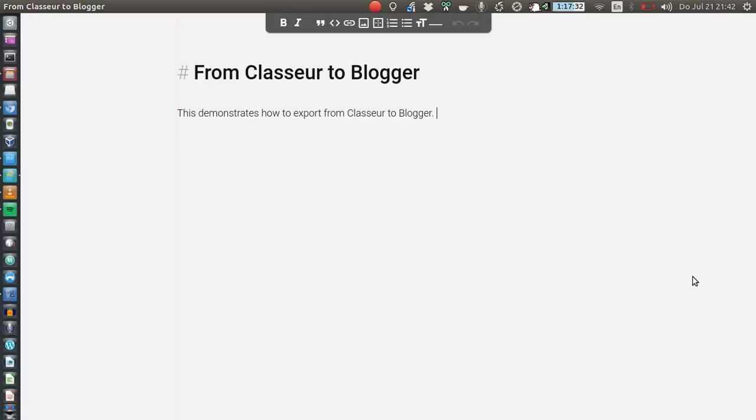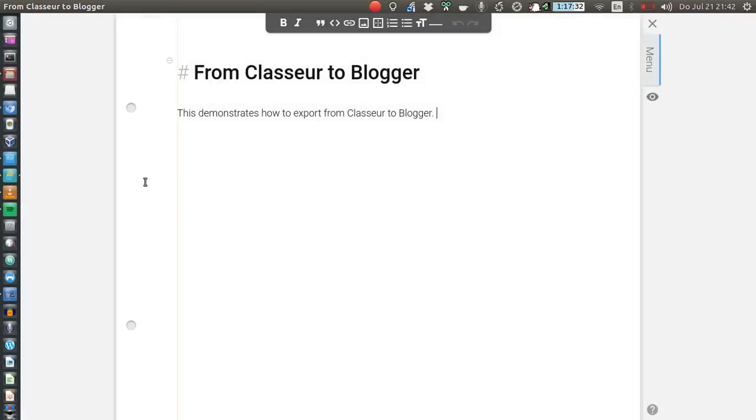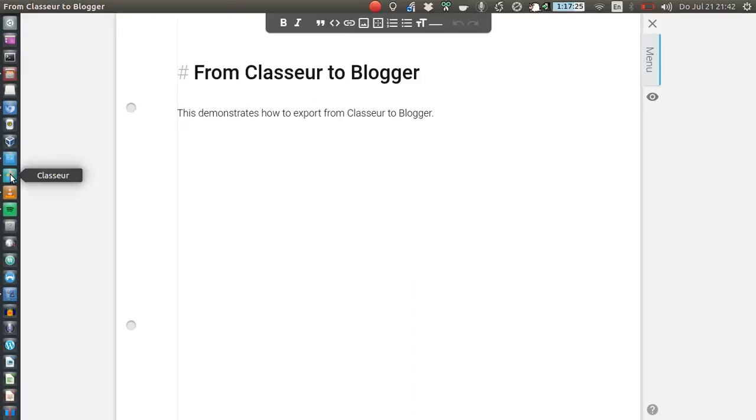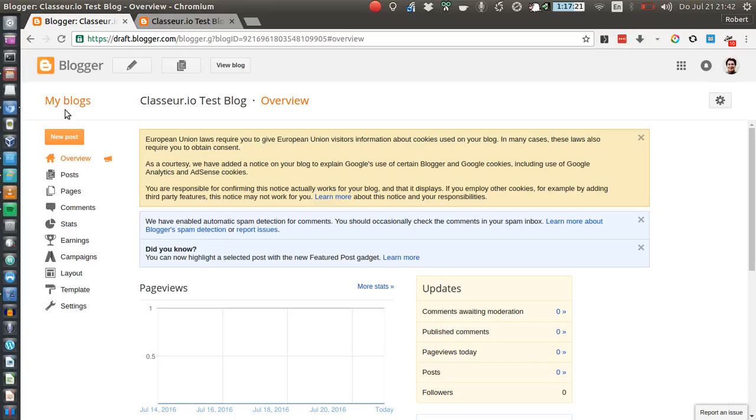Hello and welcome to this short video demonstration of how to export a file from Classeur to Blogger. There has been this recent question: if you have a Blogger blog and use Classeur to write your posts, then how do you get this post from the Classeur interface onto your blog?